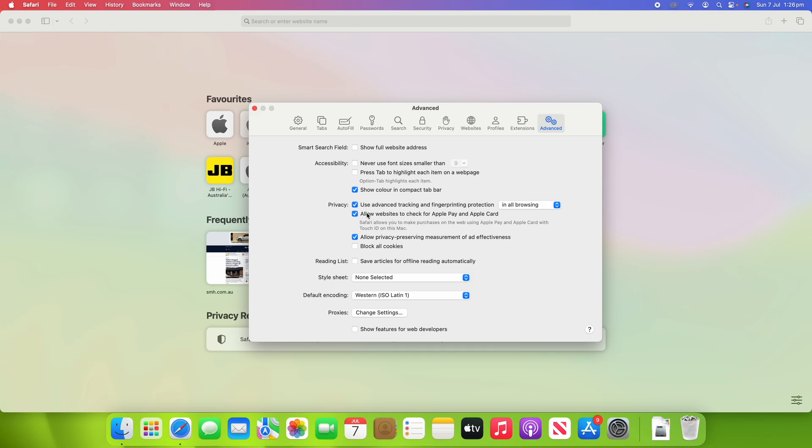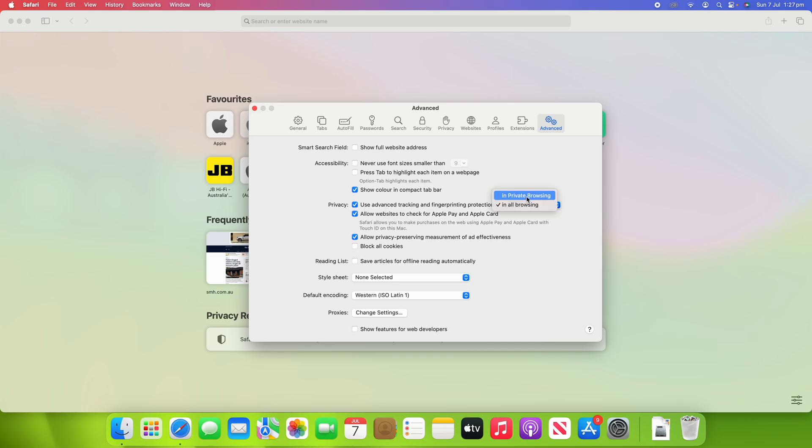You can also see there's other options under privacy, such as allow websites to check for Apple Pay and Apple Card, allow privacy-preserving measurement of ad effectiveness, and block all cookies. So there's other options there if you'd like to, but we were focusing on the top one for today.